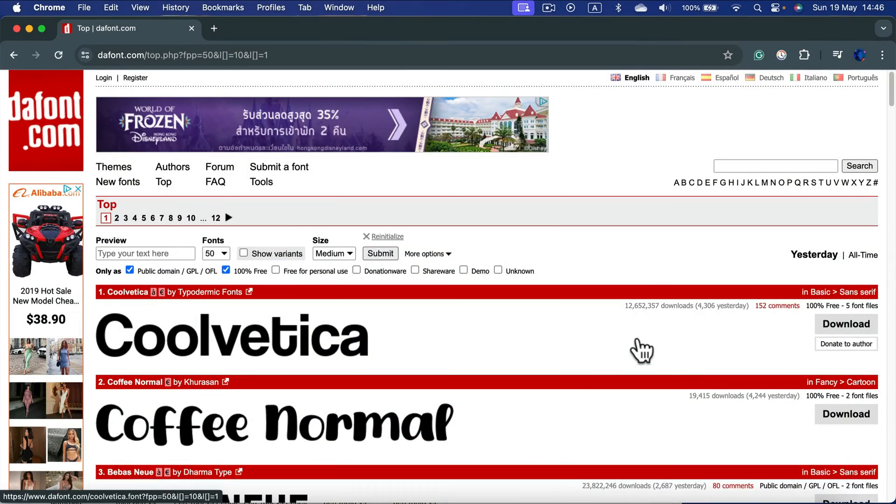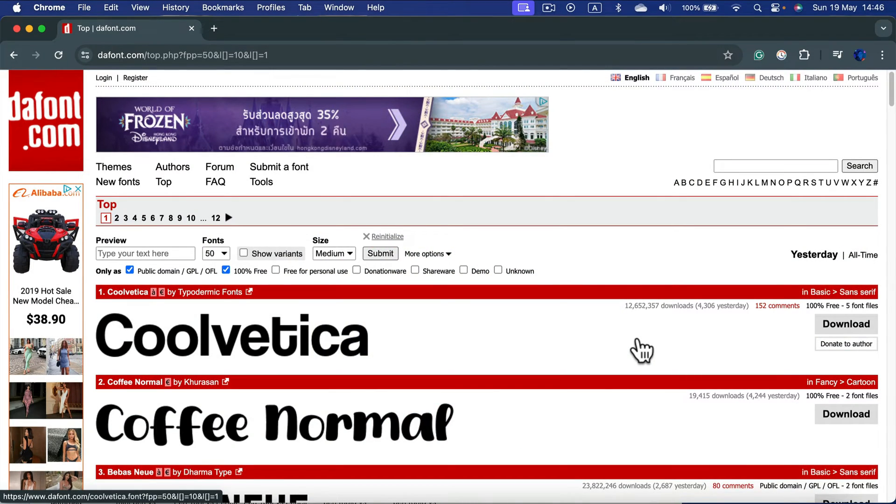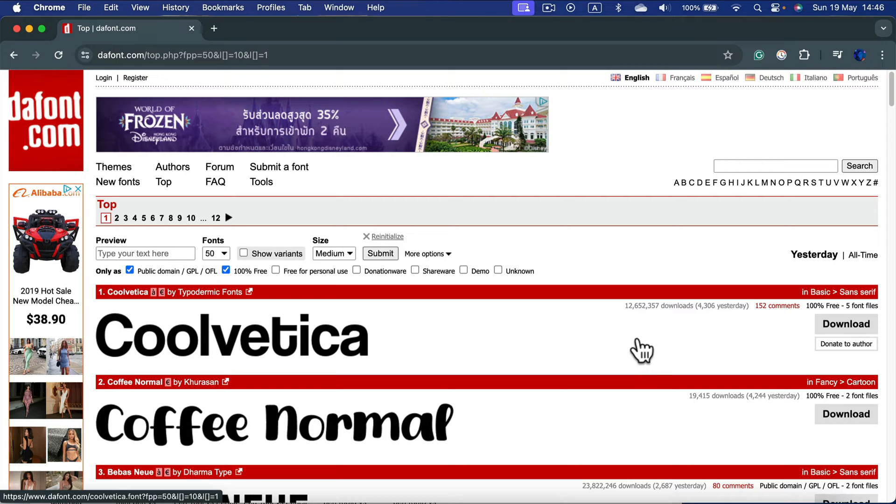Hey guys, let me show you how you can add new fonts to your Affinity Publisher. Actually, Publisher, like any other app, will tap into your system fonts.